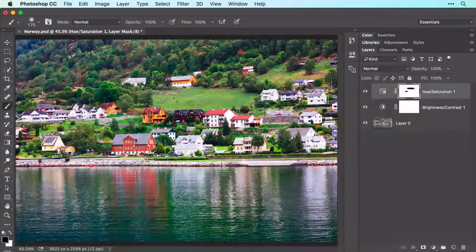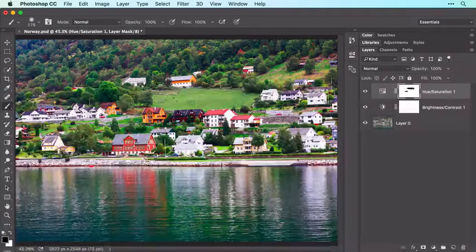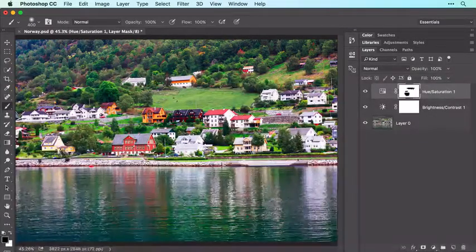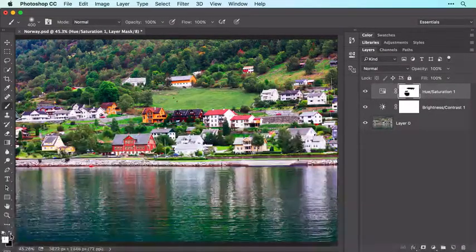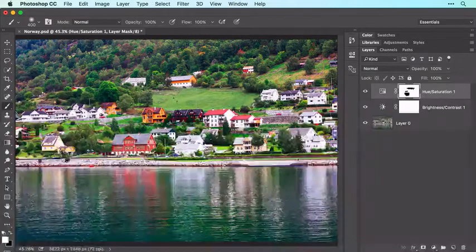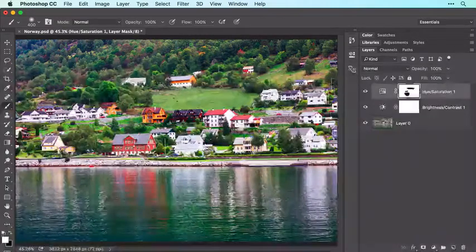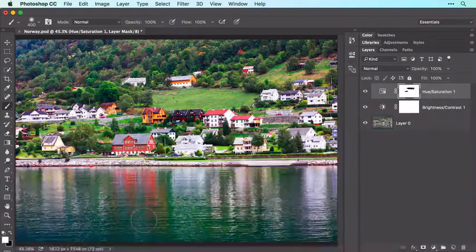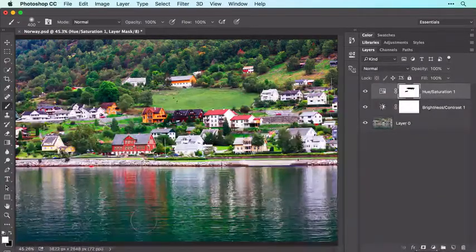If you happen to hide too much of the adjustment — say you hid the reflection of the red house in the water — click the curved arrow above the color swatches to switch them so white is on top and then brush back across that area to reveal the adjustment. Remember, when working inside a Layer Mask, black conceals the adjustment and white reveals it.